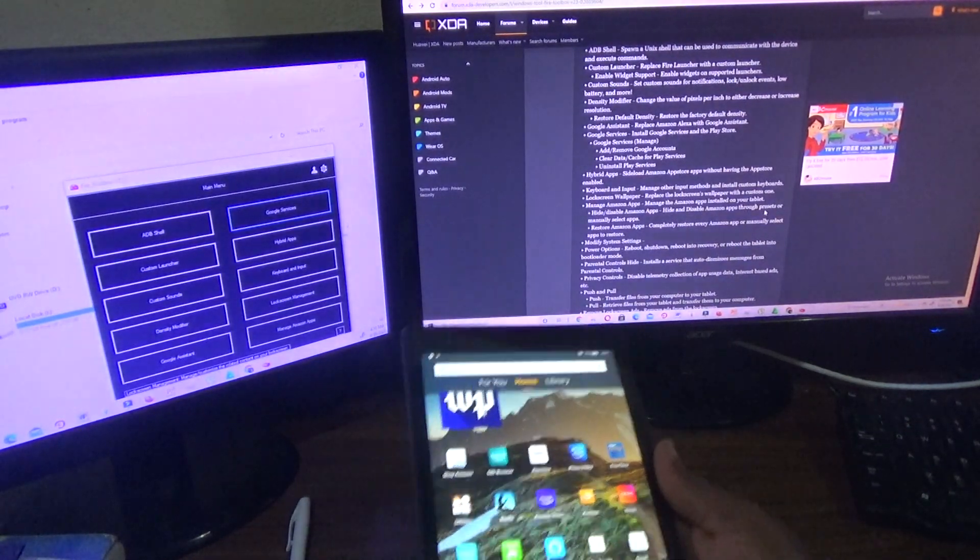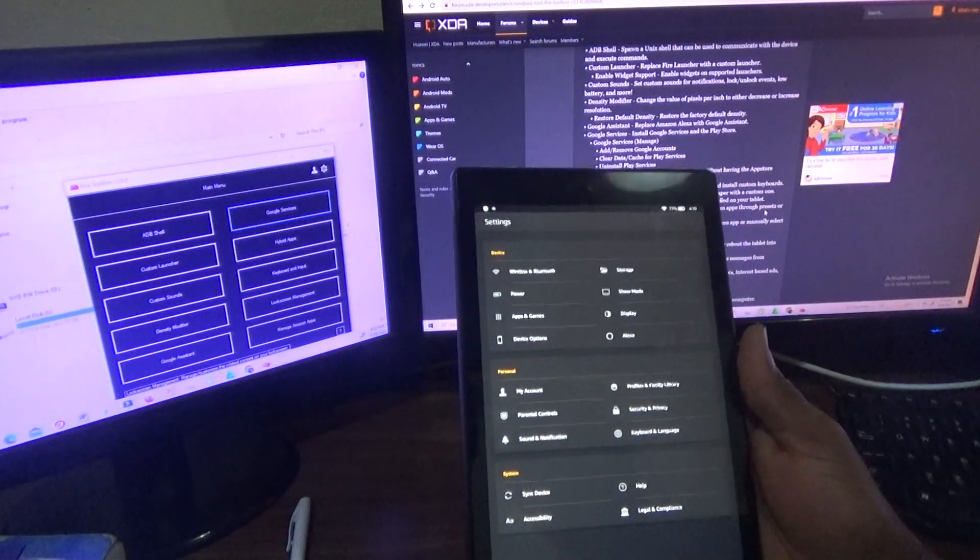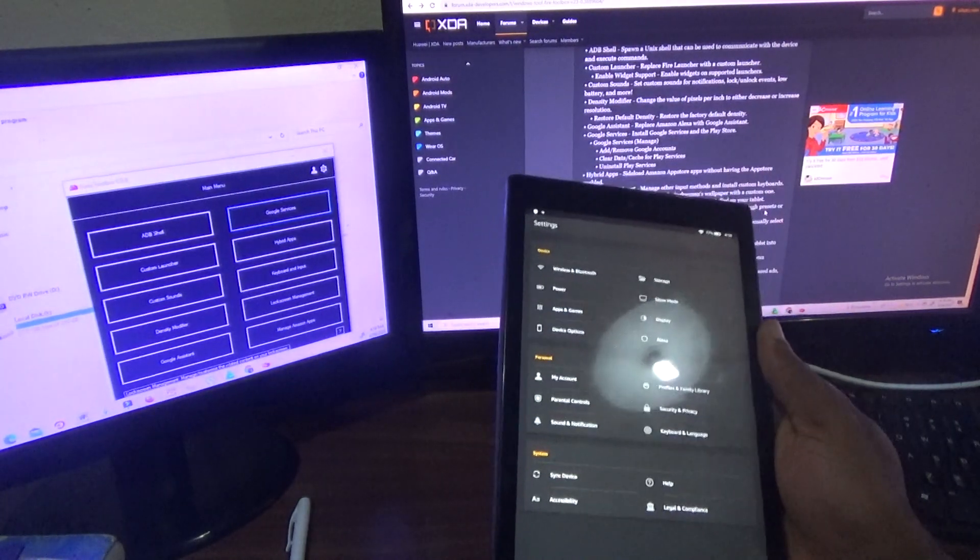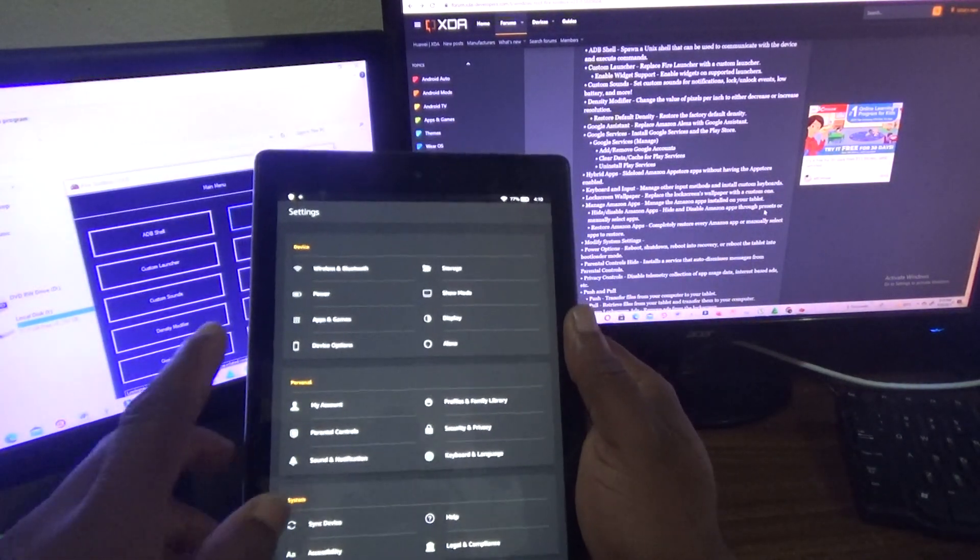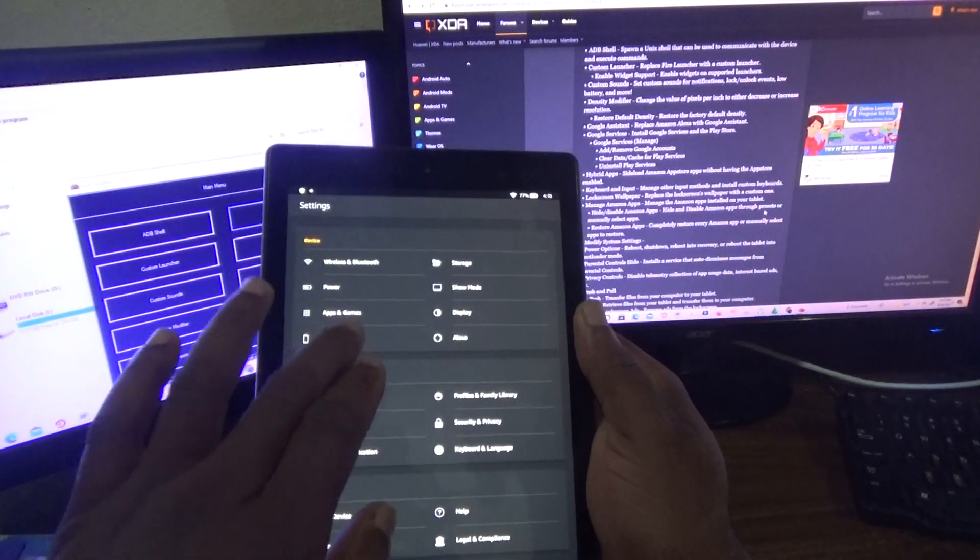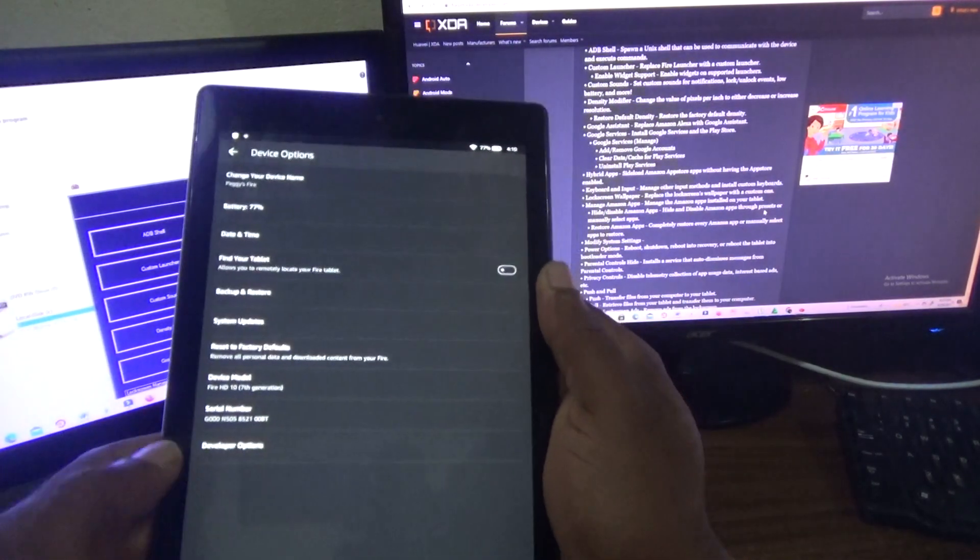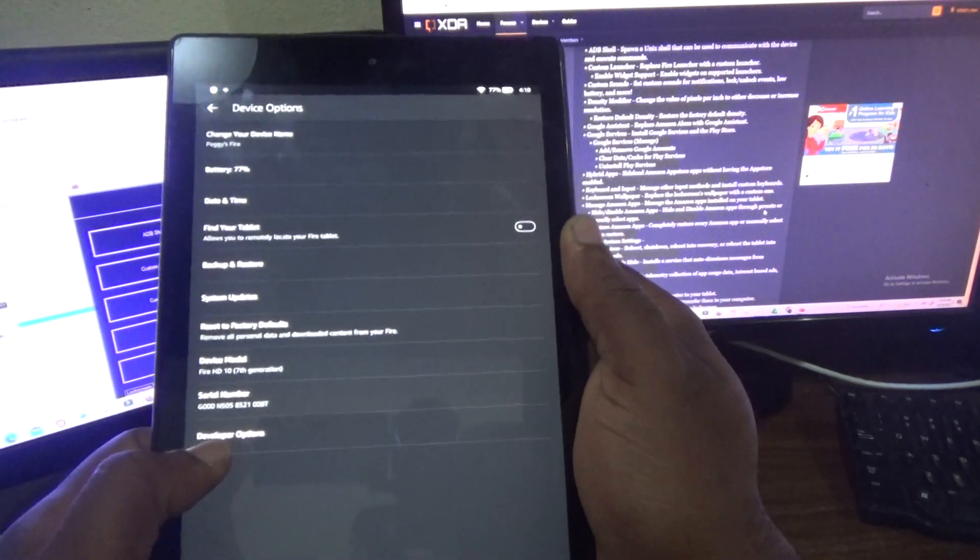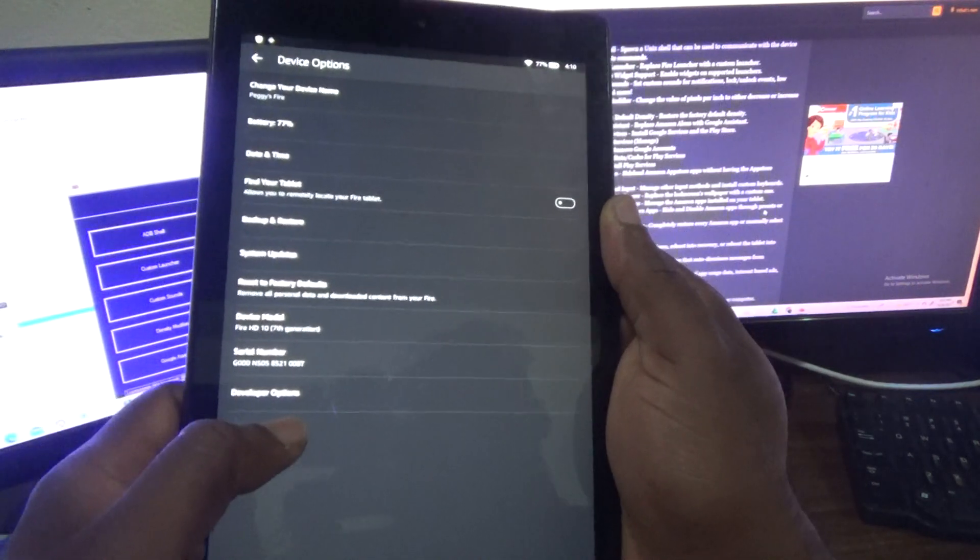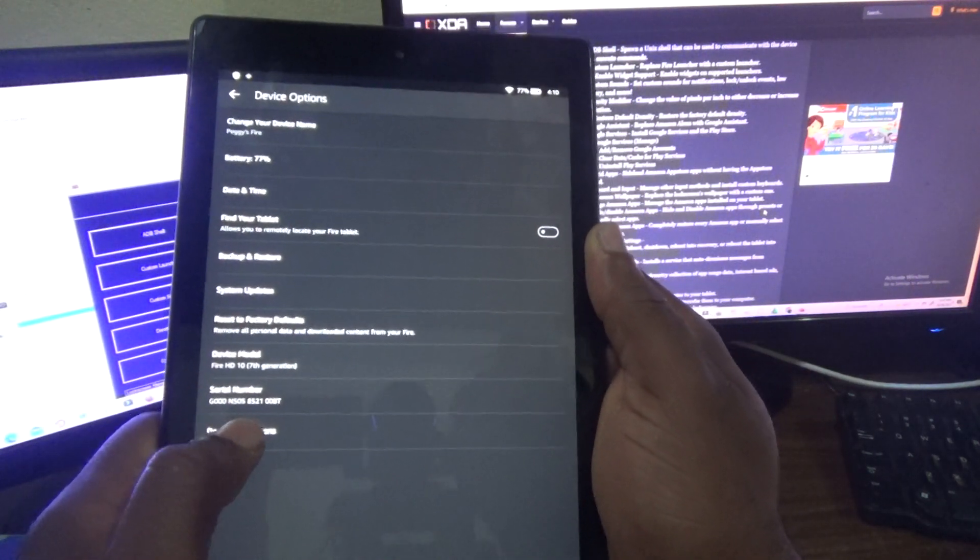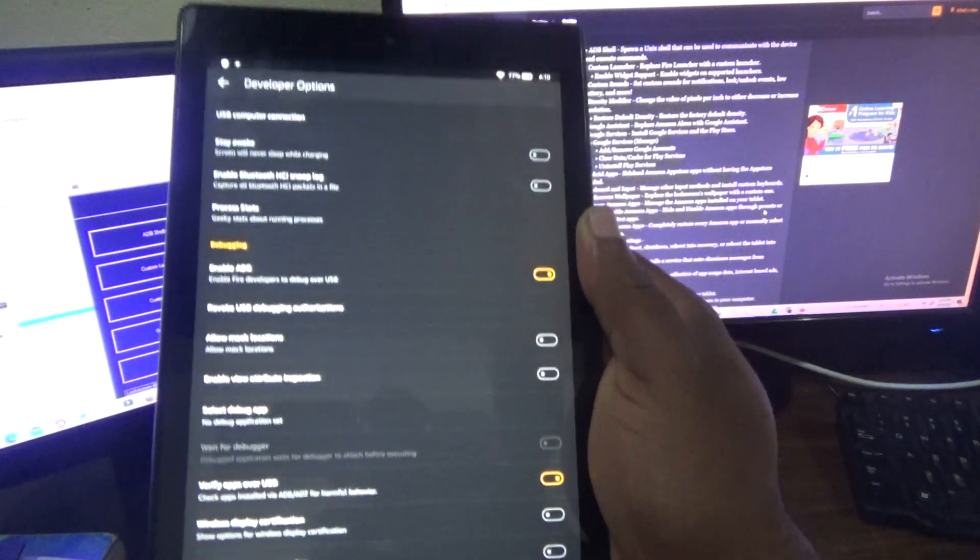Once you have downloaded it, then you'll need to go to your settings section on your tablet. Once you tap on setting, you're going to go to what is known as Device Manager. Then this option that says Developer Option, you're going to tap on it about six times. Now I would have already tapped on mine six times, so it is now open.